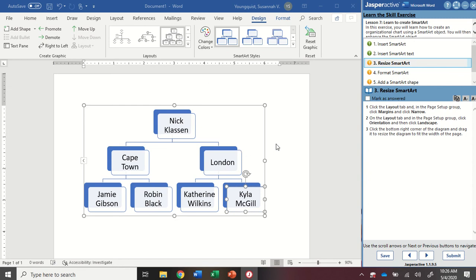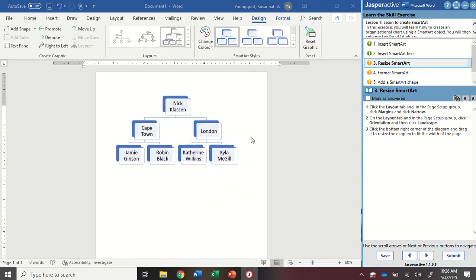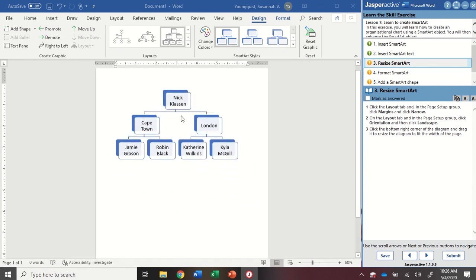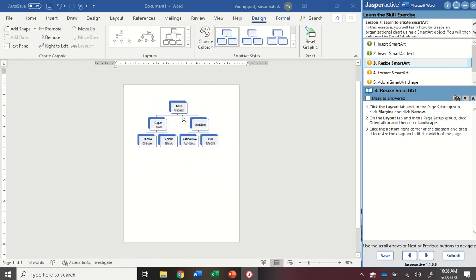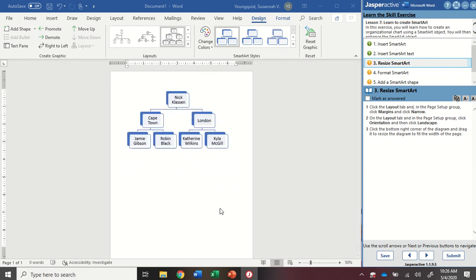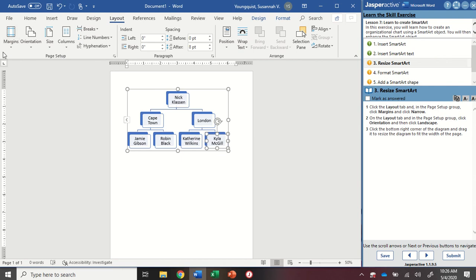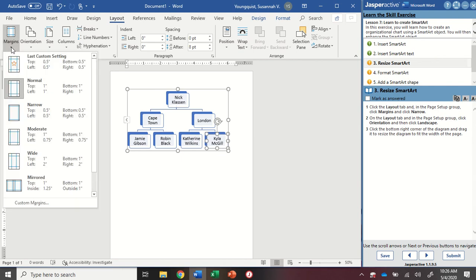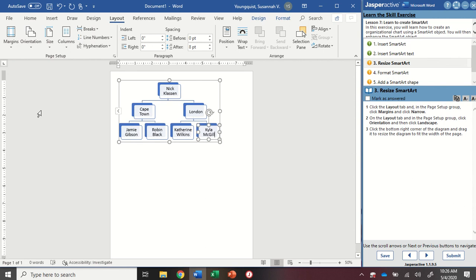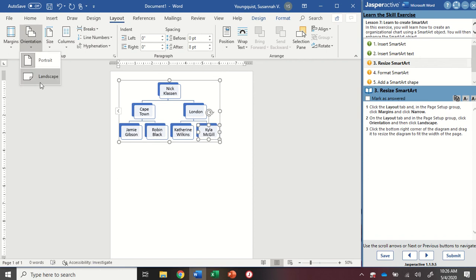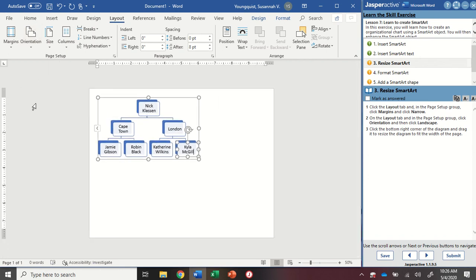For step three, I want to be able to stretch this to fill my page. So I'm going to do a couple of things to my page layout. I'm going to go up to my layout tab. And in the page setup group, first, I want to change my margins to narrow. So I'm going to click that drop down, I'm going to find the narrow option and click on it. Next, because my smart art graphic is wider than it is tall, I'm going to change my page orientation. So I'm going to change it from portrait to landscape. It's going to fill this up much better.